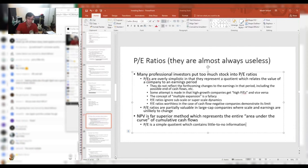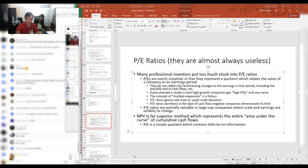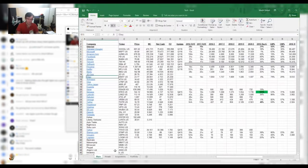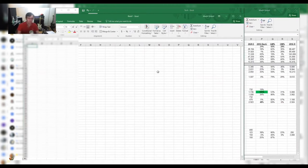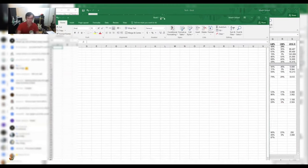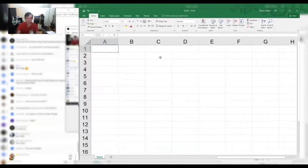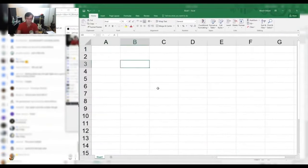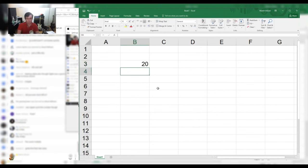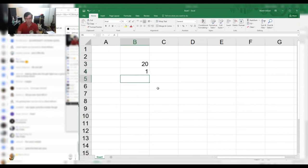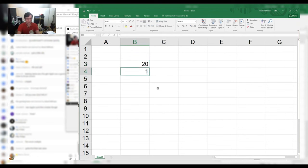P/E ratios are a quotient - basically price divided by earnings. This can be useful as a concept. You can think of it as a payback period, right? Like in a bond, if you lent out $20 million and you're getting a million dollars back every year, it's 20 years until you get paid back, and that makes sense.